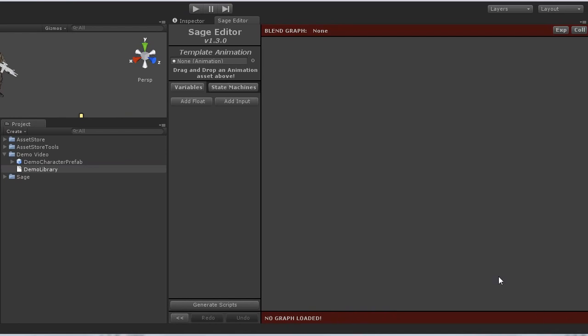For this example, all I want my character to be able to do is to have an idle state and a move state. So I will need two variables to do this, speed and direction.